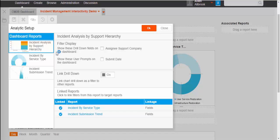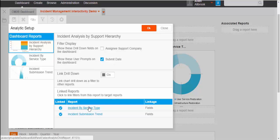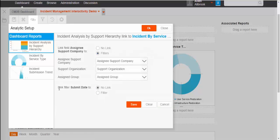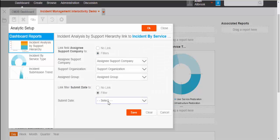Again, in analytical setup, you can see the first report, it has two filters available. One is submit date and other is assign support company. I am going to choose submit date and we need to perform same linkage as you have performed for drill down hierarchy.